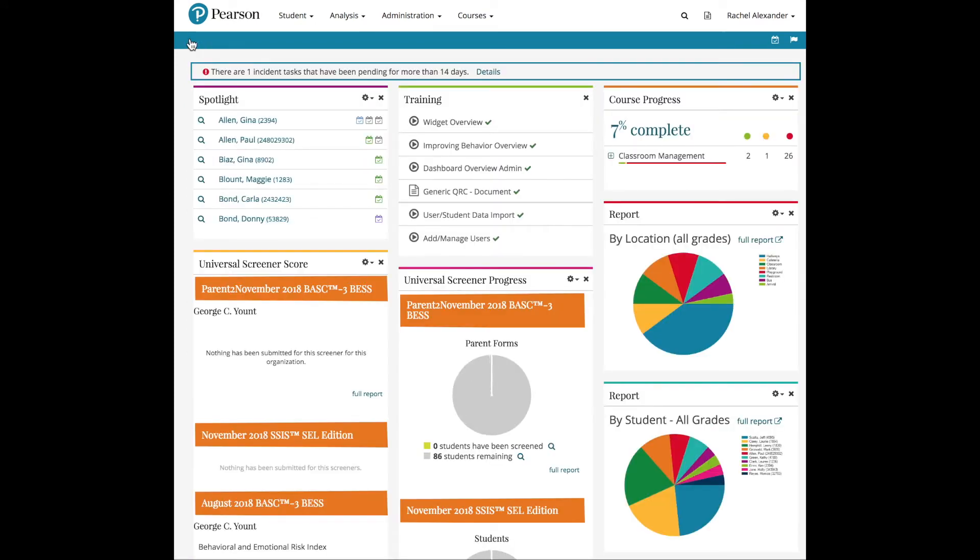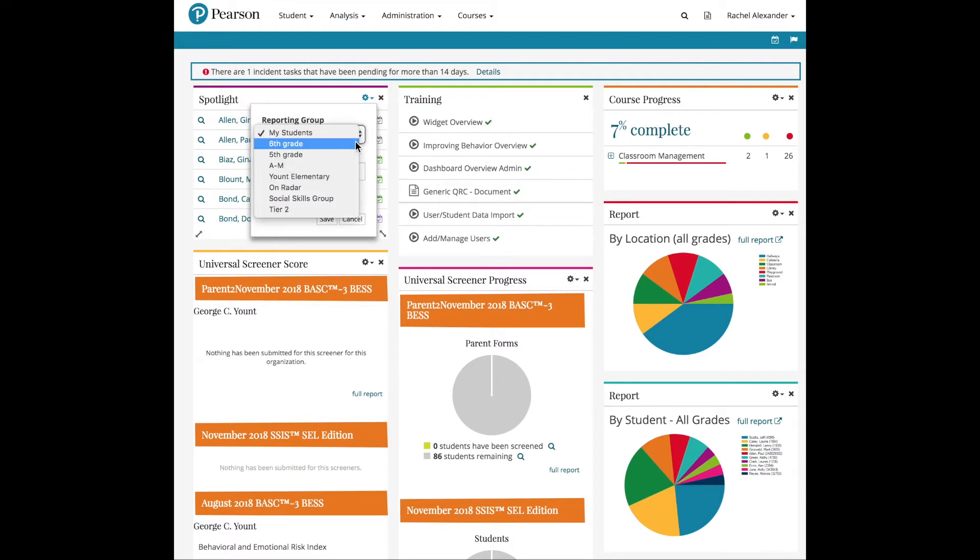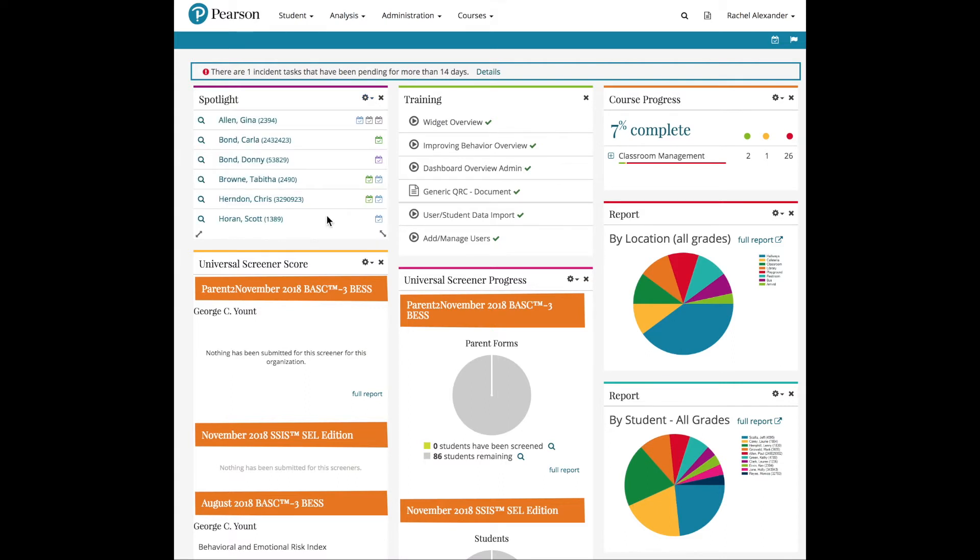In the Widgets on the Dashboard, use the COG icon to apply your Reporting Group. If you travel to multiple campuses, you can create a Reporting Group for each campus, and then apply the Reporting Group to the widget when needed.